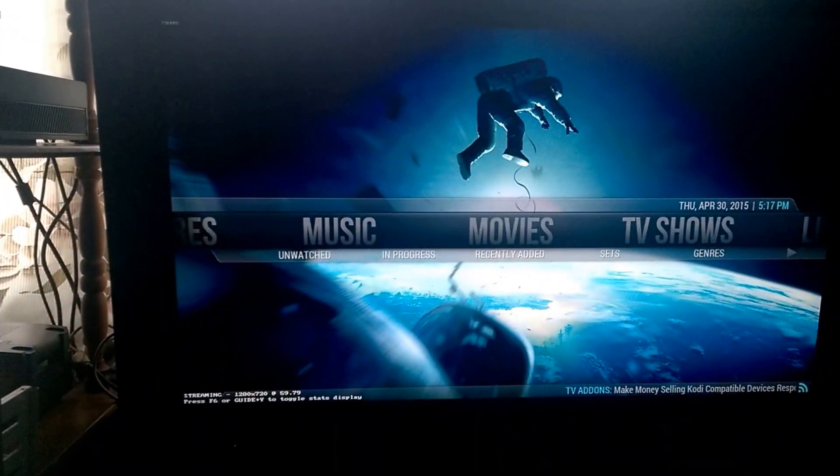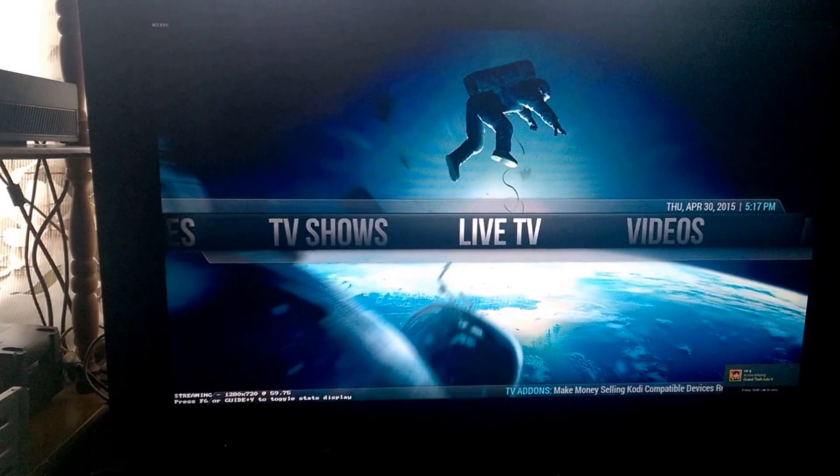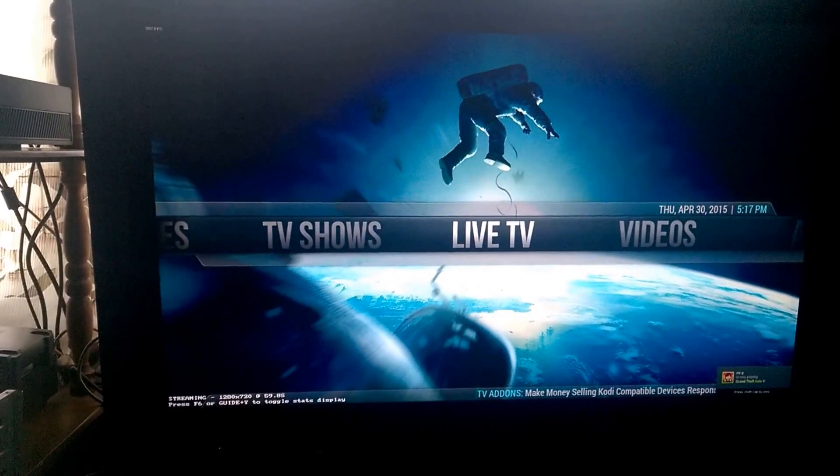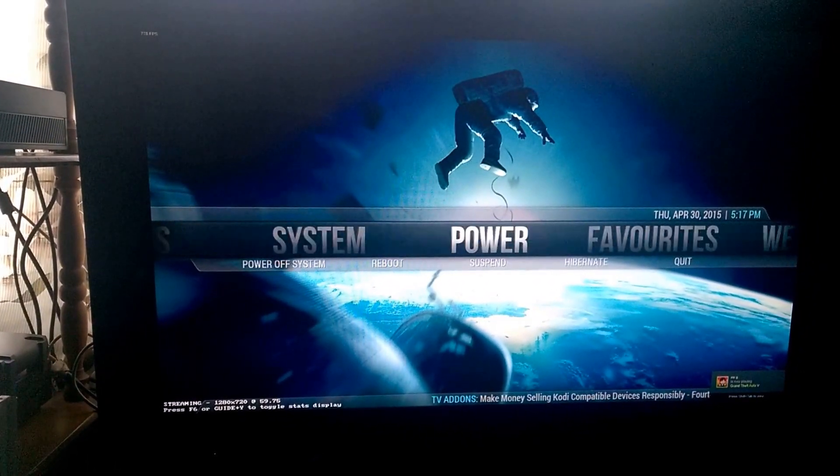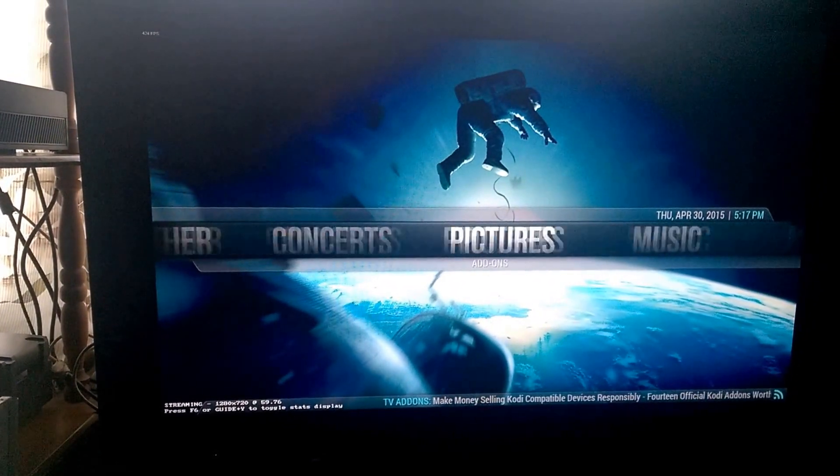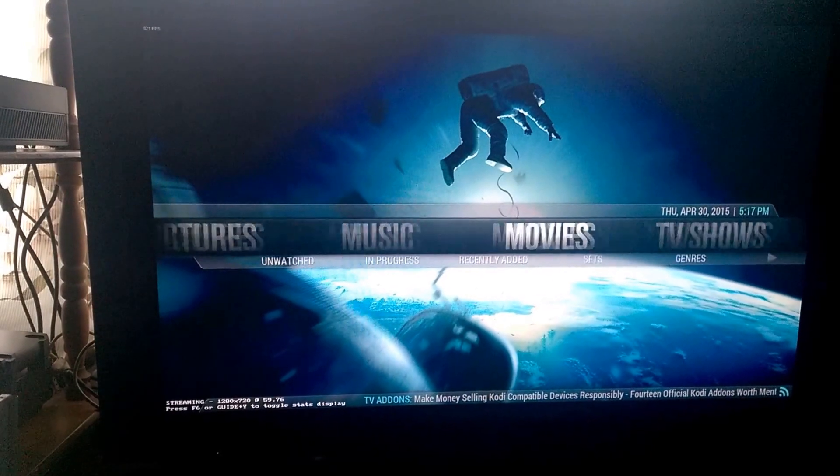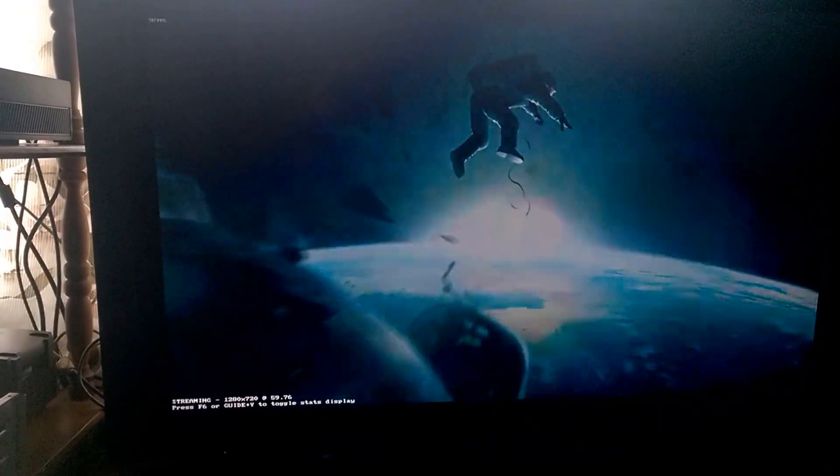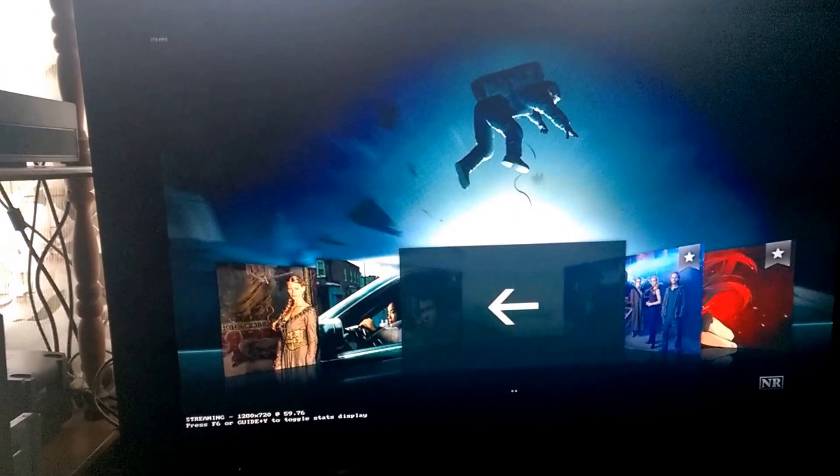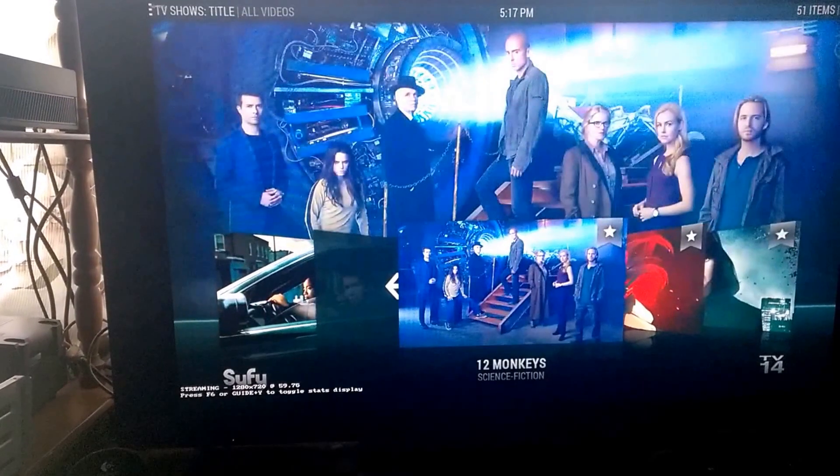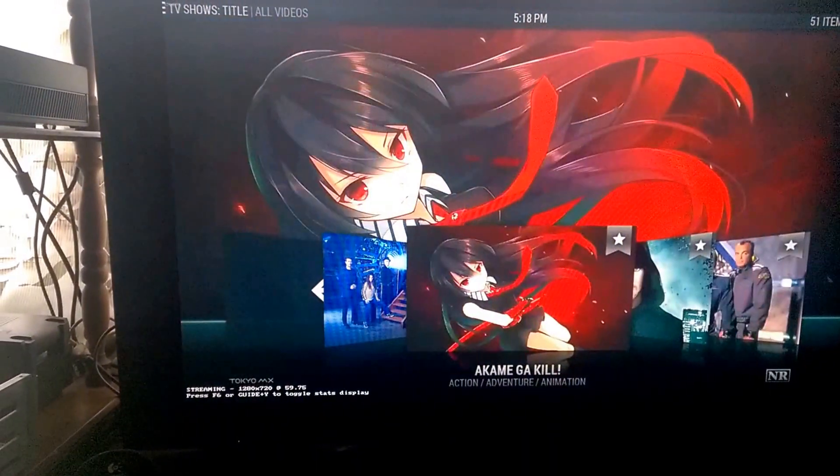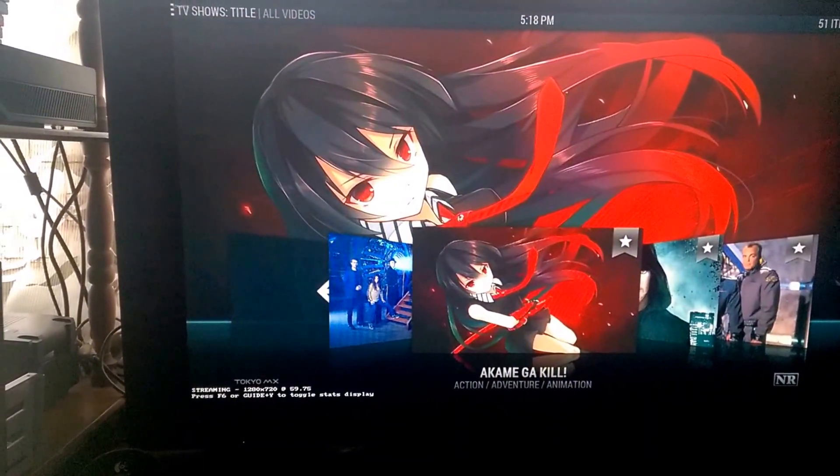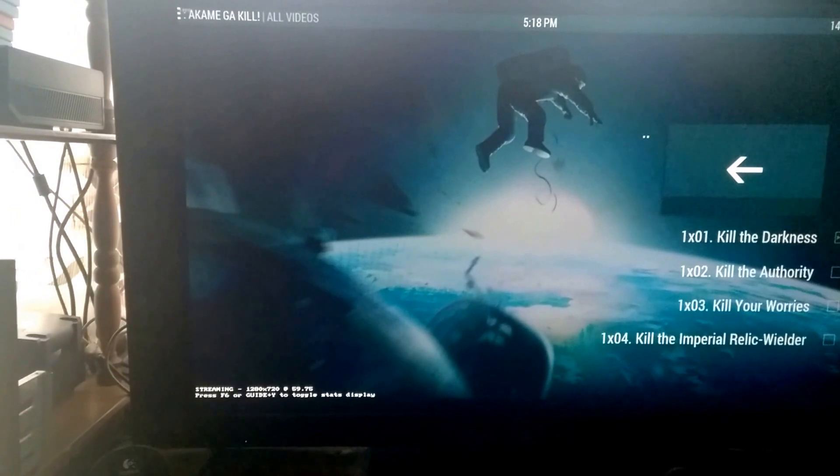Now let's try music, movies, TV shows. 12 Monkeys. Let me try one quick anime episode.